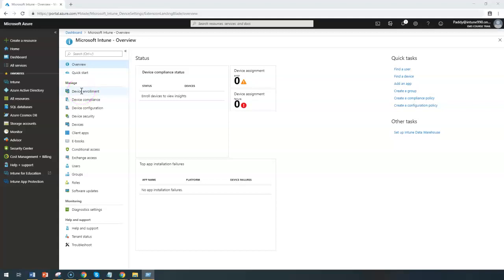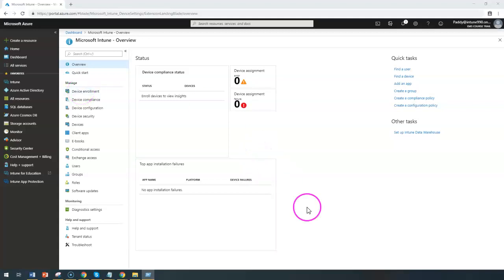Hello and welcome back. In this short lecture we're going to learn about how to configure VPN profiles for iOS devices.